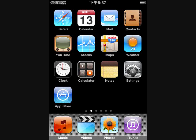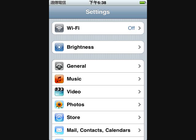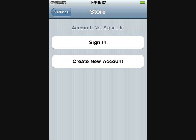Now go into Settings. In Settings they have a section called Store. In Store, you can now log in and log out, view your account, and create a new account, which is very convenient.